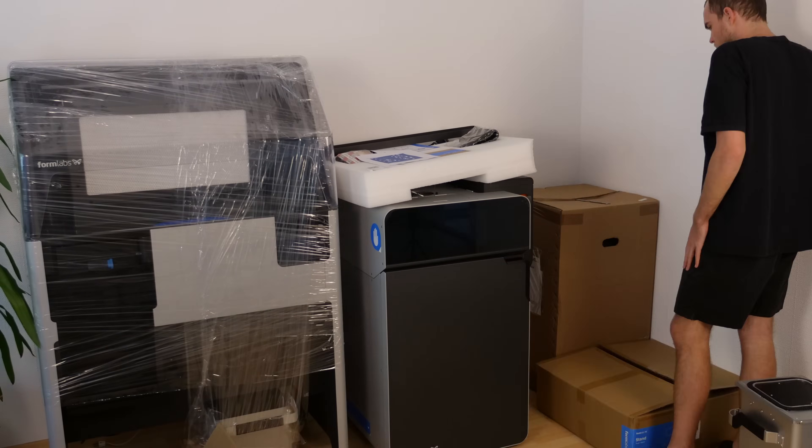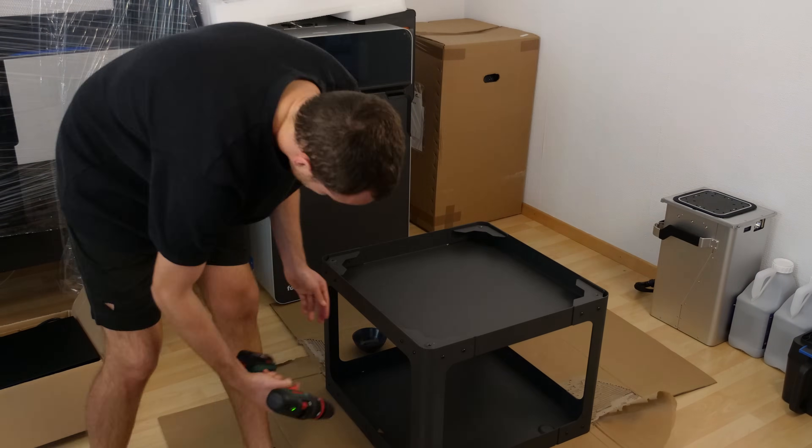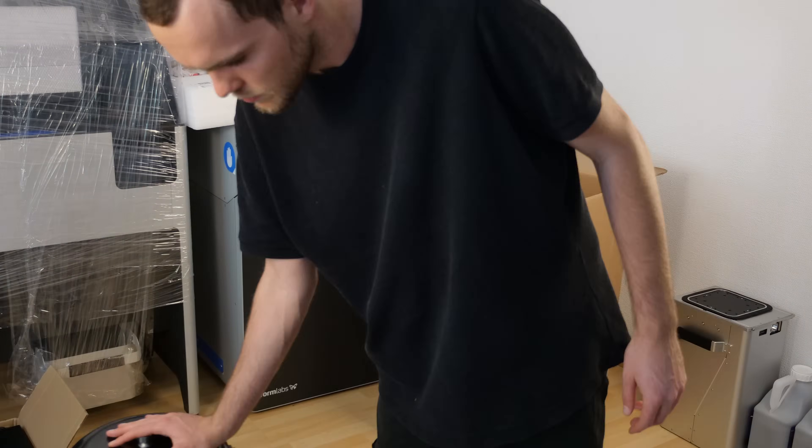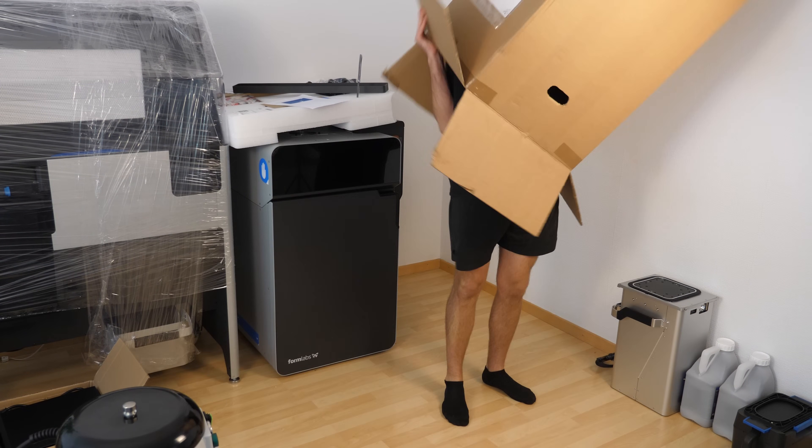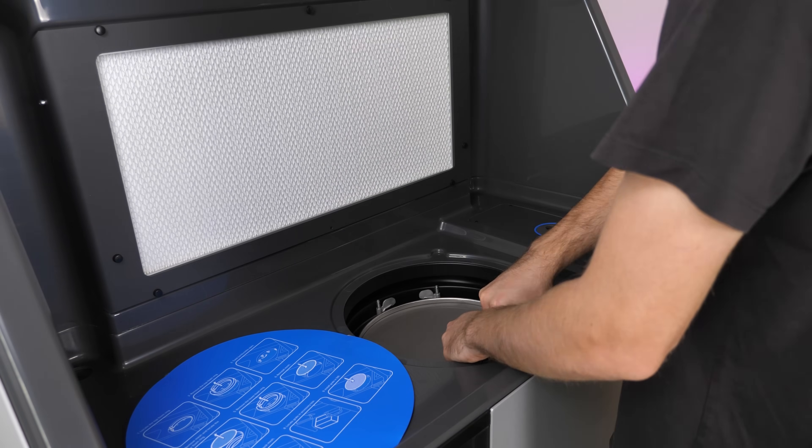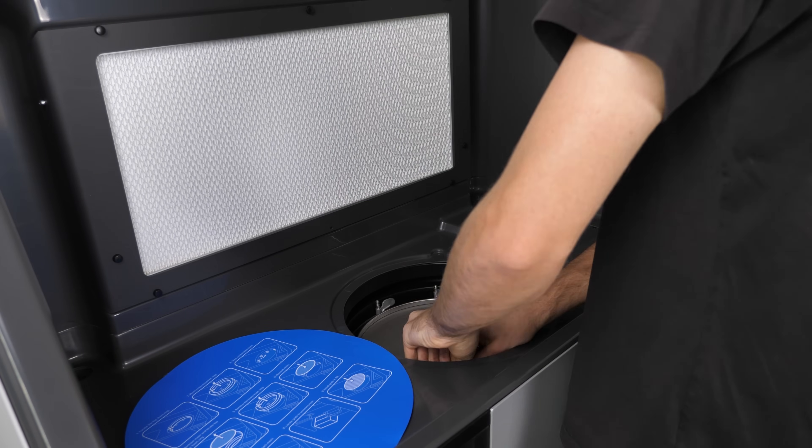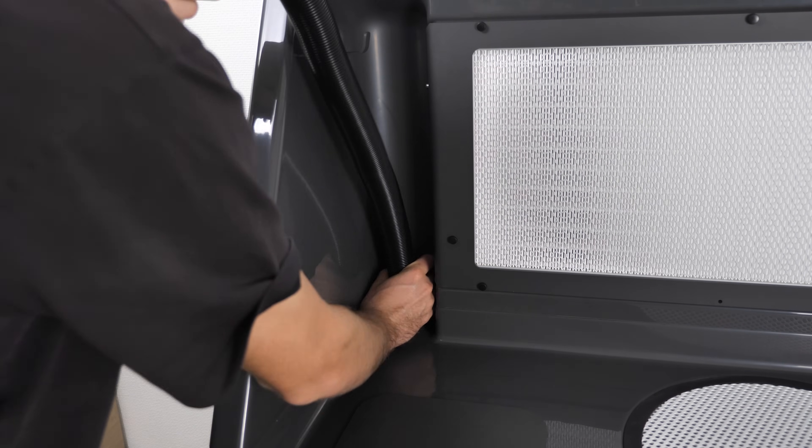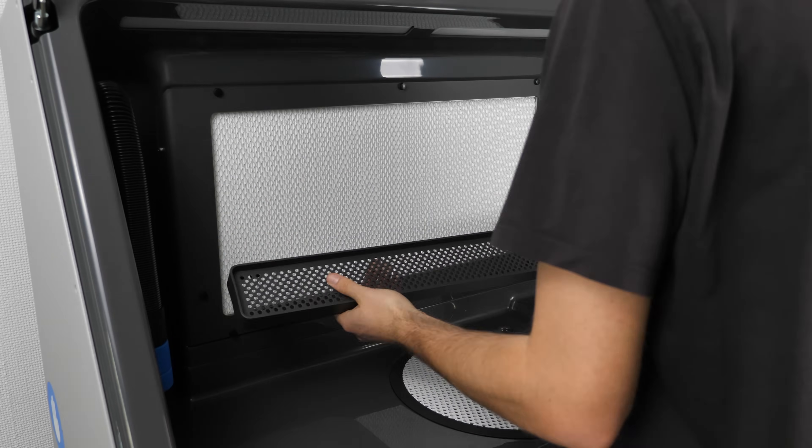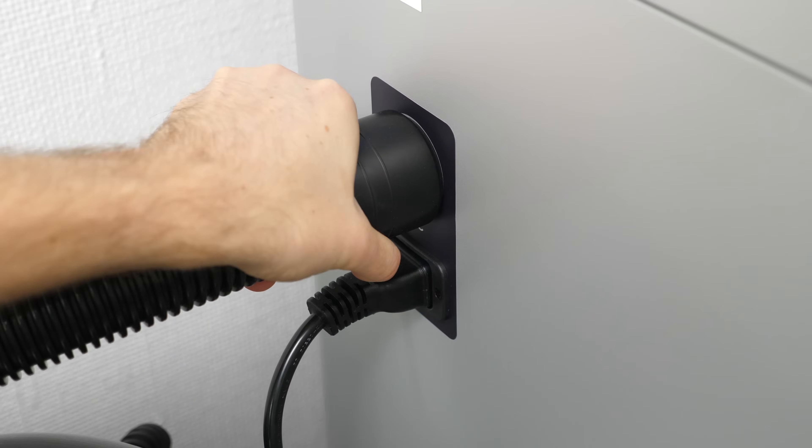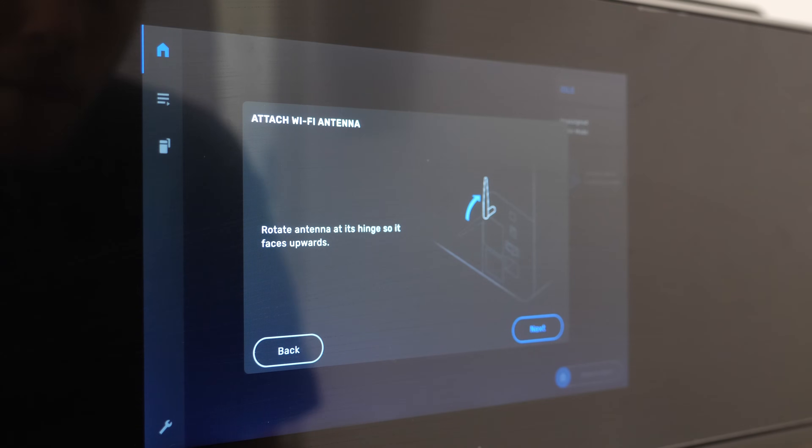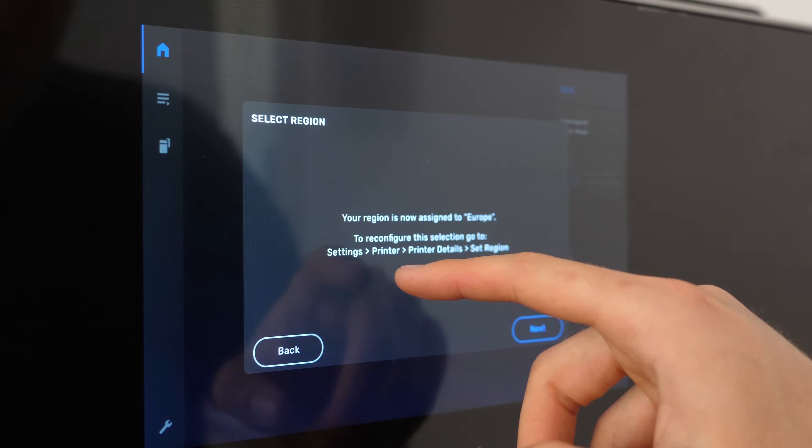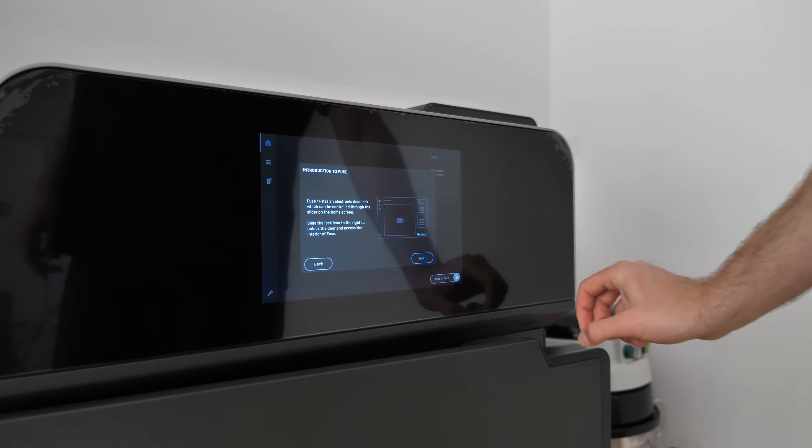I had planned to make an unboxing video, but it turned out the shipping team had already removed most of the boxes to streamline the delivery process. So it went by quickly, just a few screws here and there and some wrapping to remove. After that, I could begin the initial setup, which proved to be quite straightforward. I simply followed the on-screen instructions and that was it.